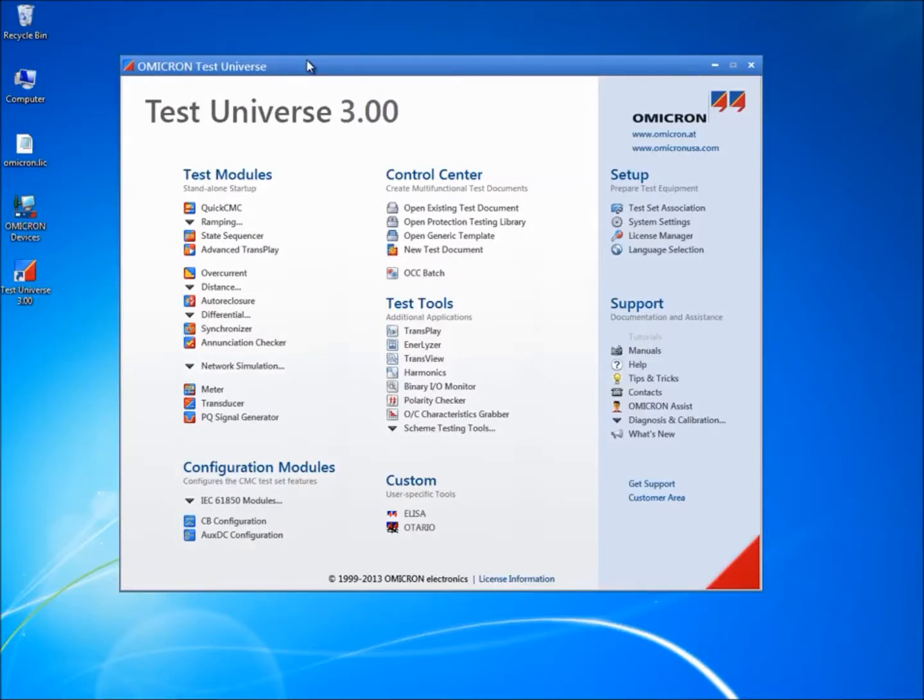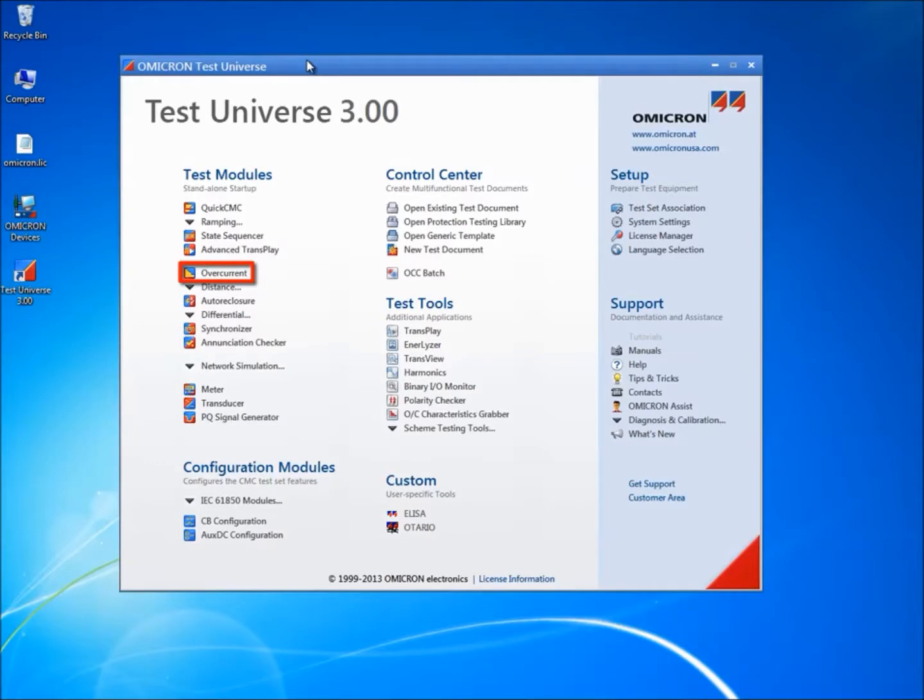The Overcurrent Test Module is used for the automatic testing of directional and non-directional overcurrent relays with auto-assessment of the trip time characteristic and directional boundaries of the current stages.